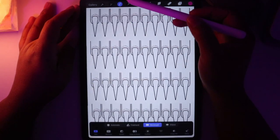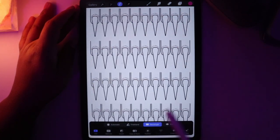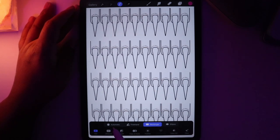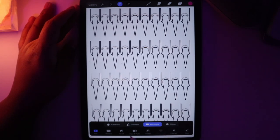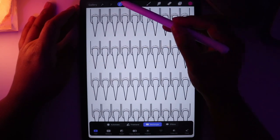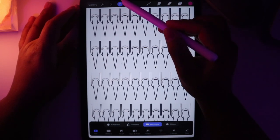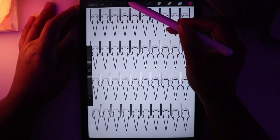And then we have the select tool. This brings up a menu at the bottom where we have automatic select, freehand select, rectangle, and more. You can invert your selection, color fill your selection, and so on.